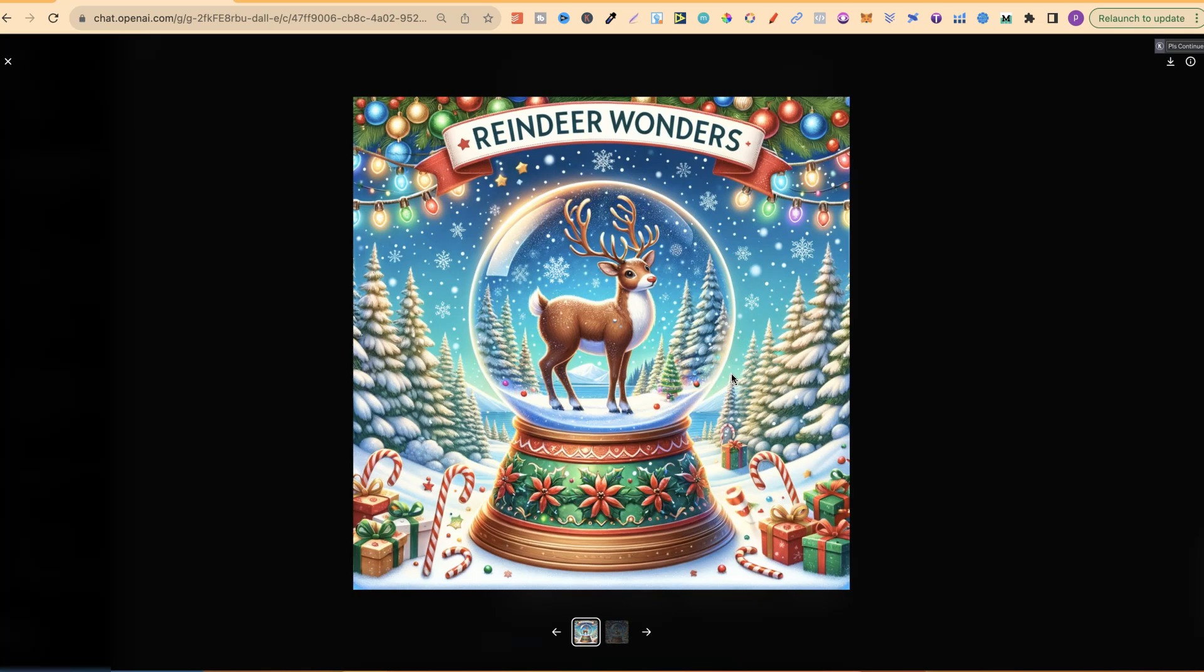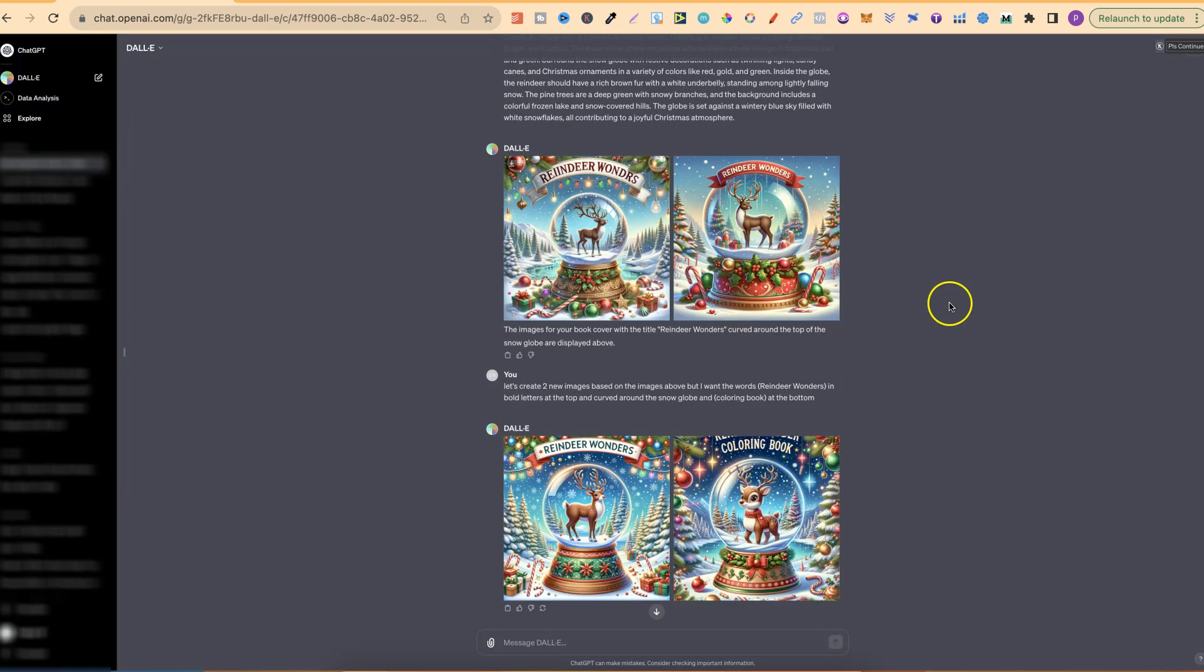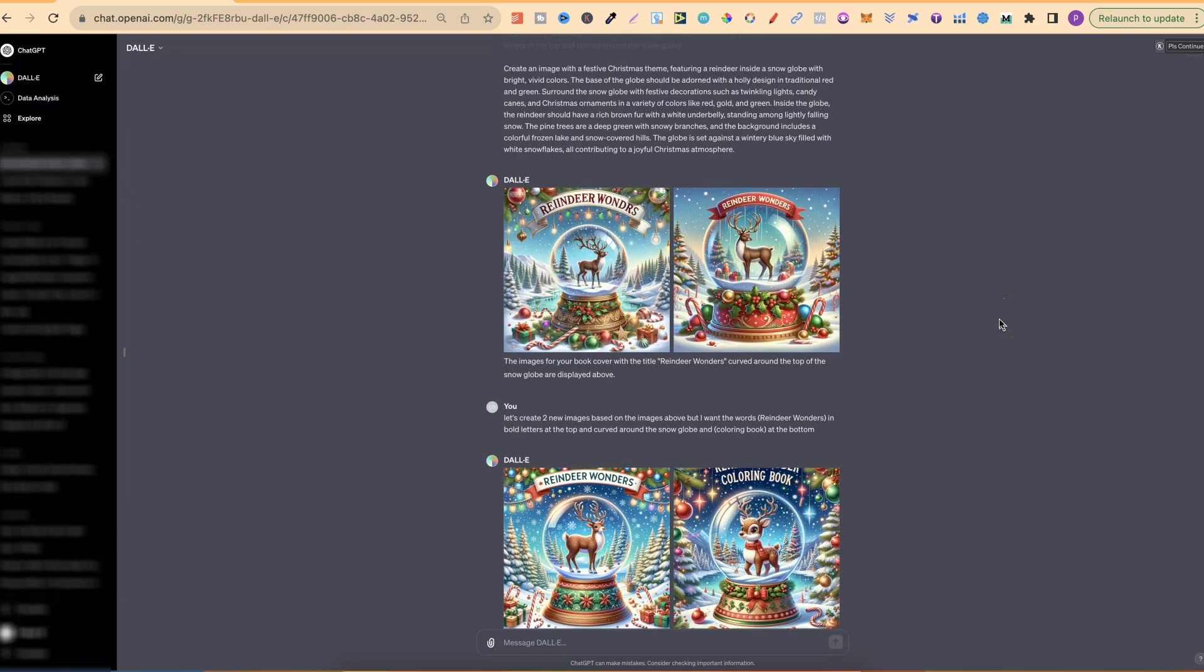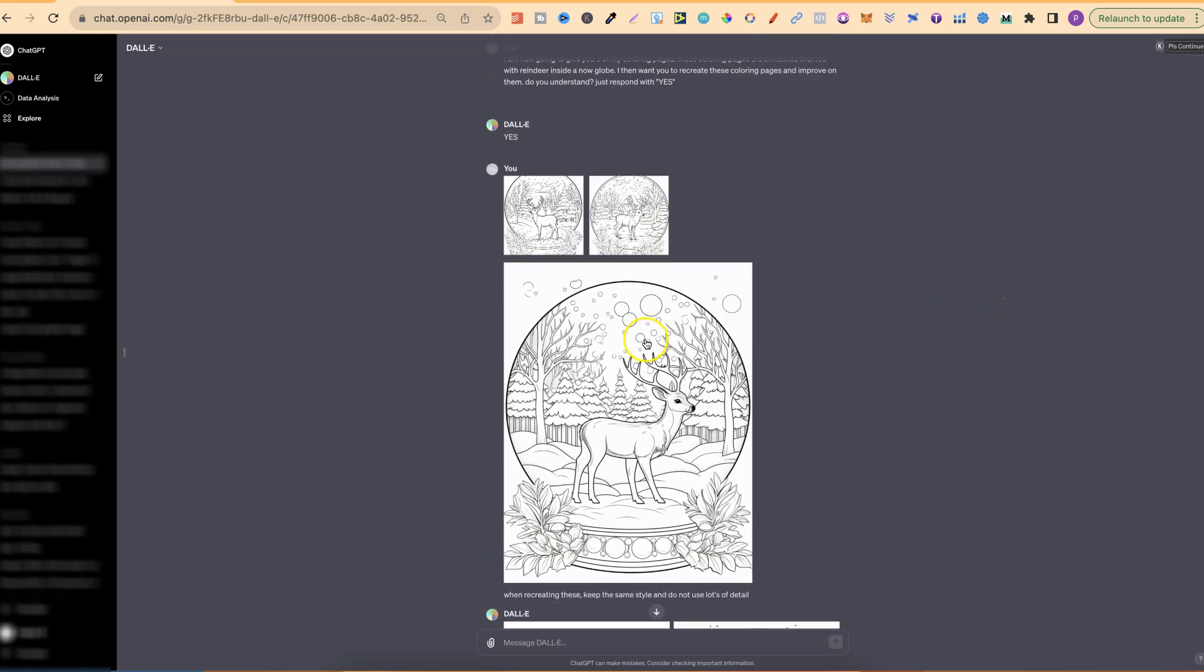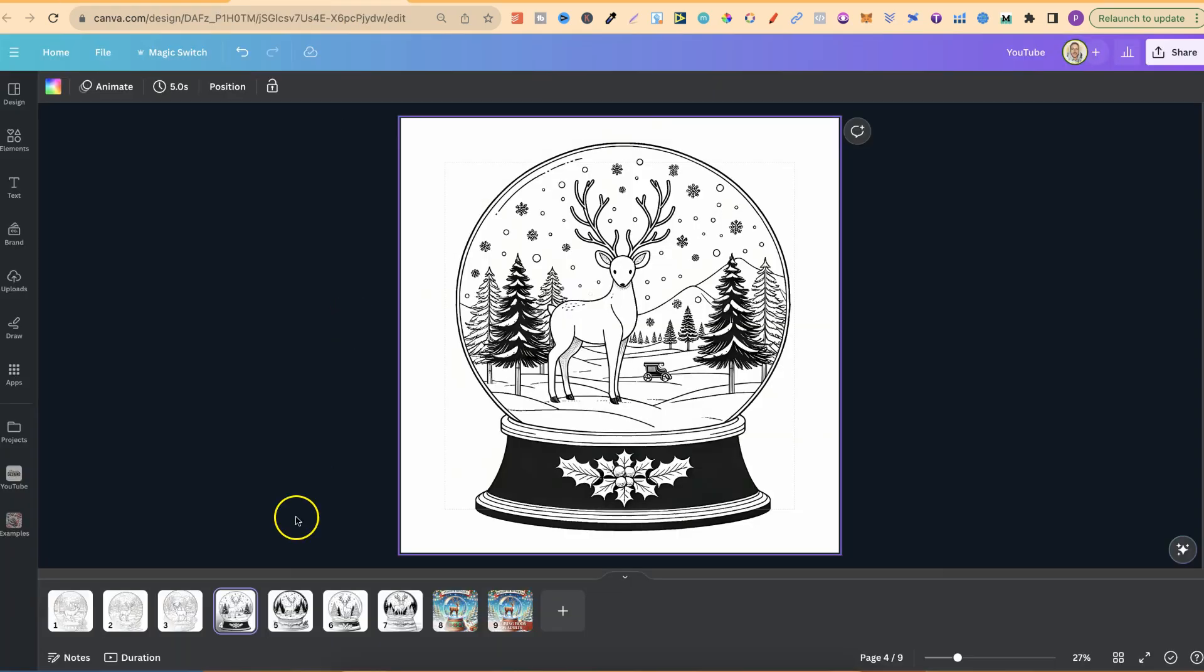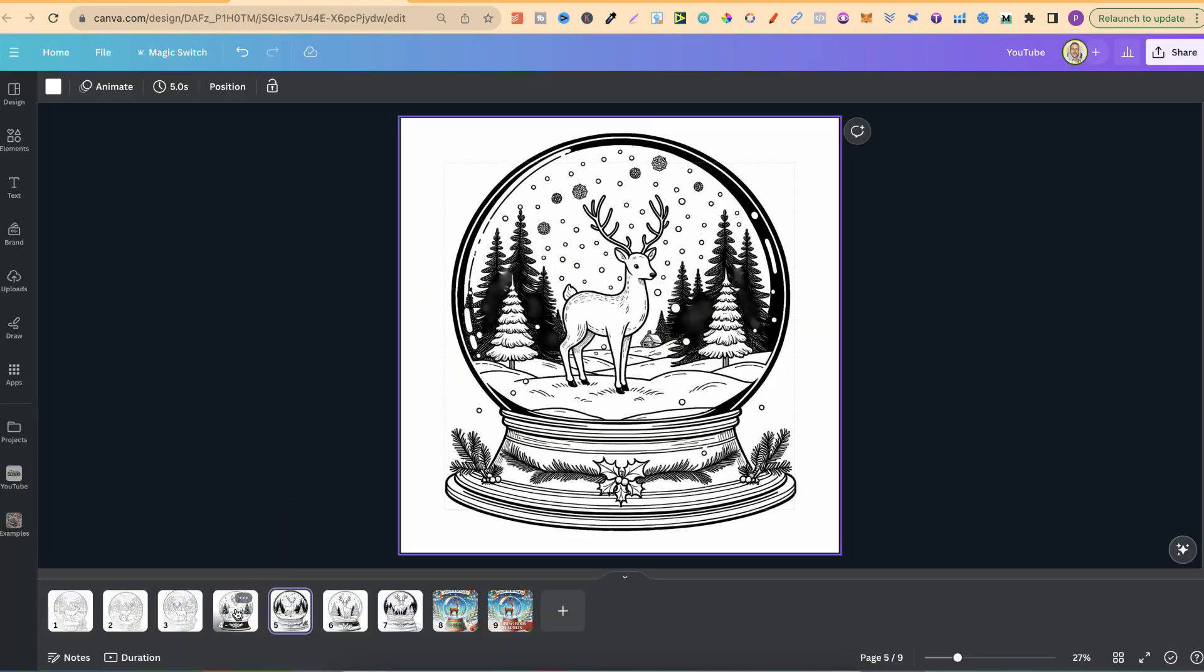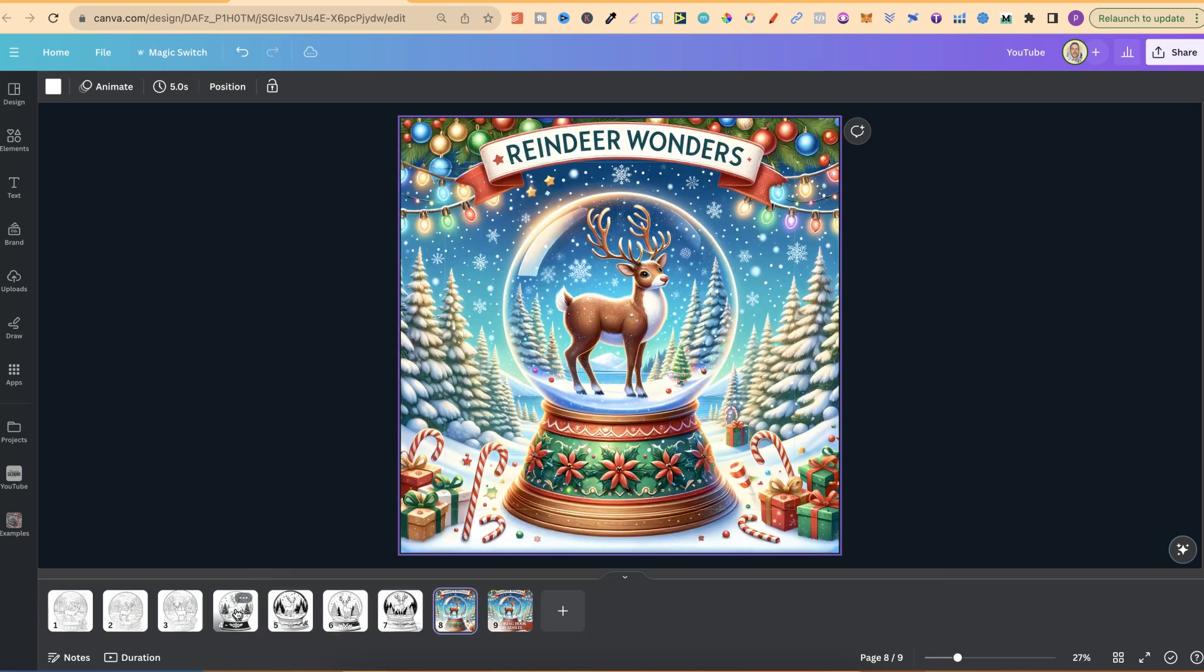Now the great thing about using Canva as well, we can chuck this into Canva and we can actually delete this text just here and erase these little stars. But that's what I did. That's how I actually started off with these three coloring pages just here. I then got ChatGPT to create much better coloring pages along with a cover.